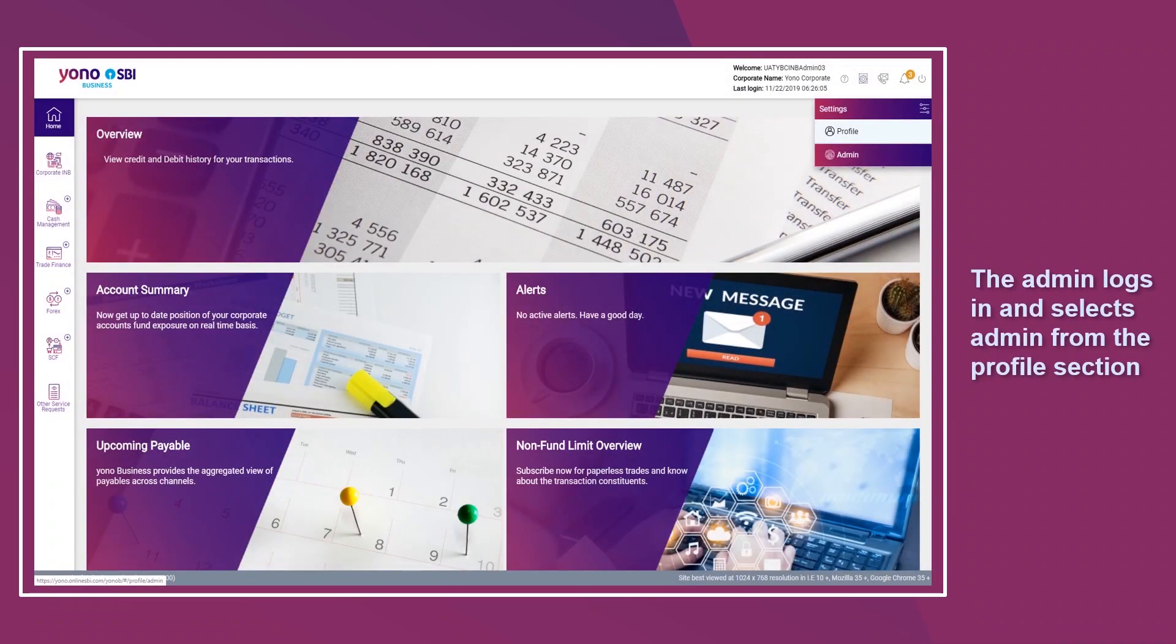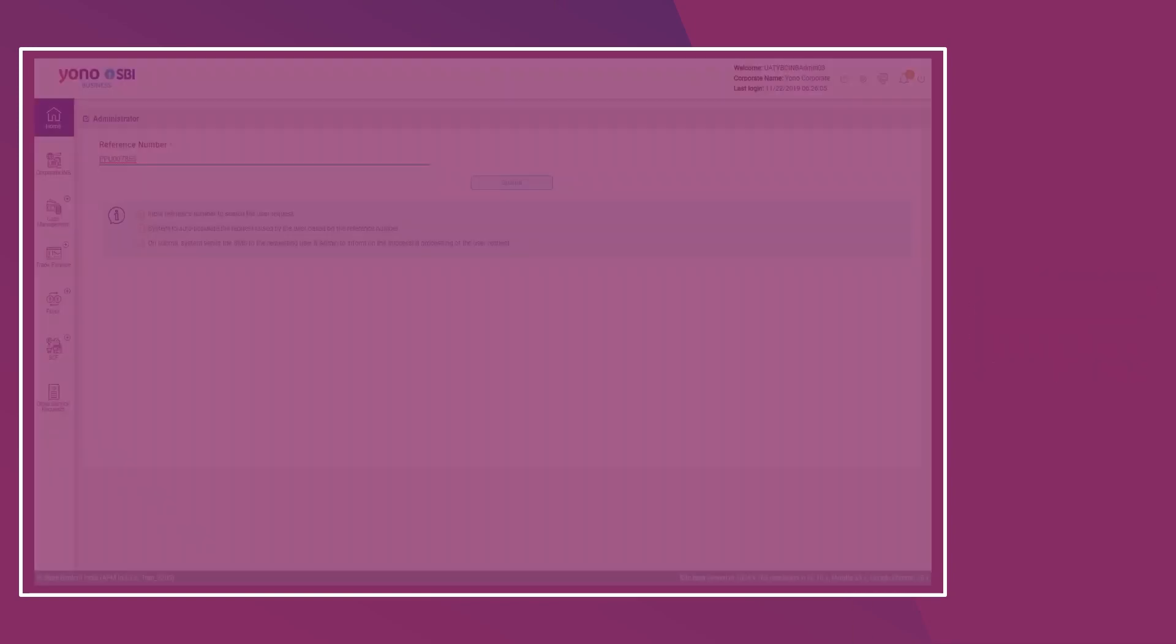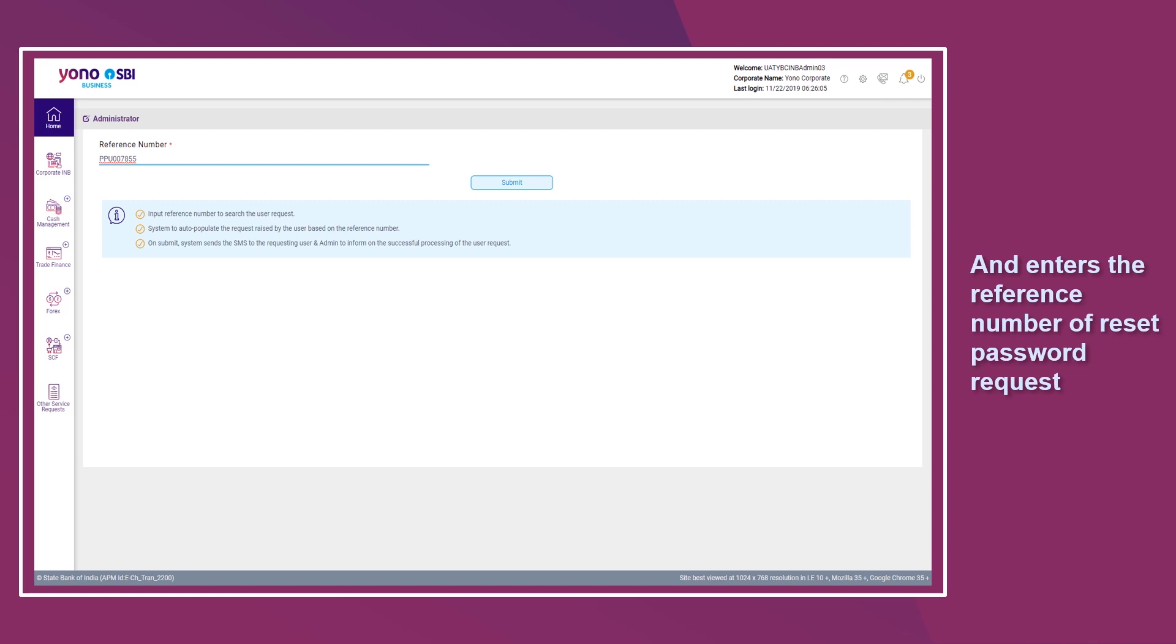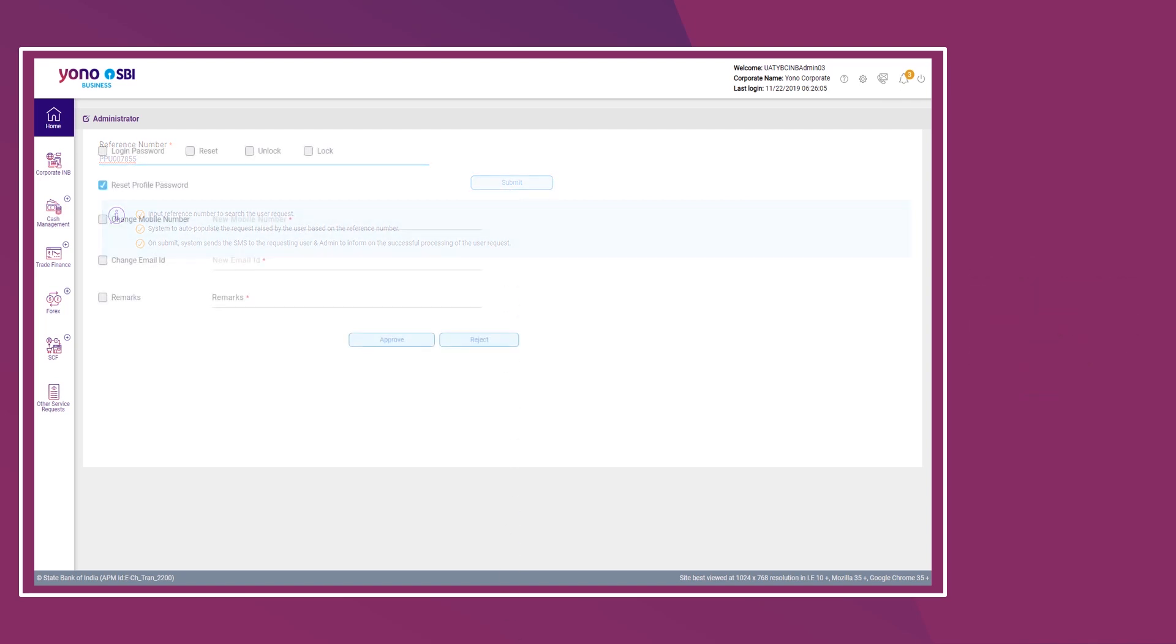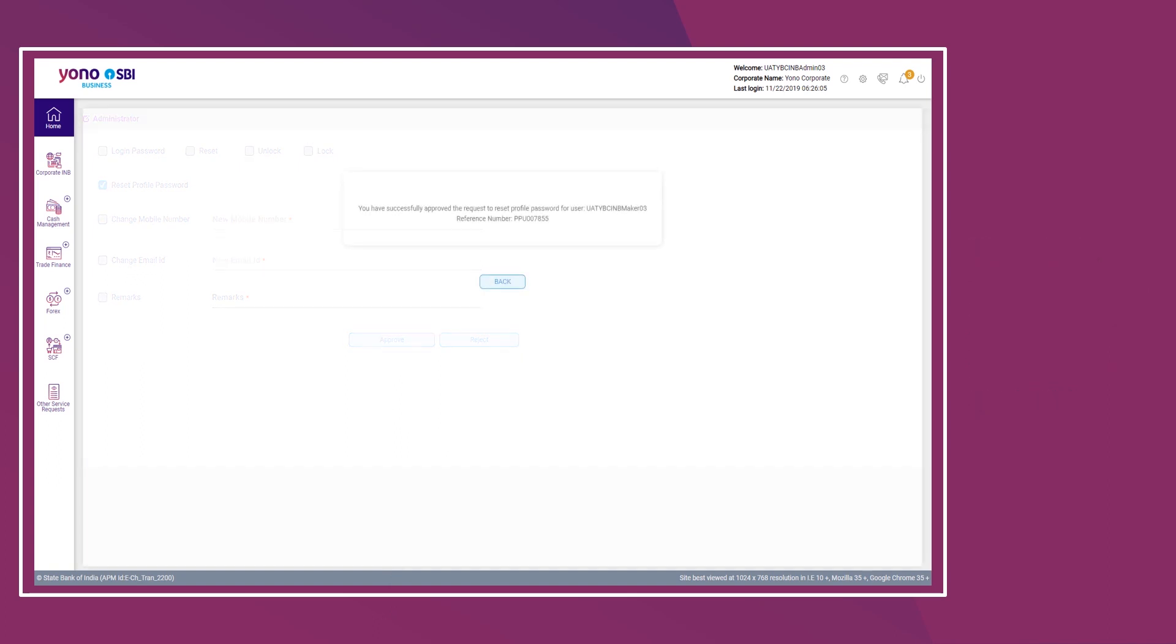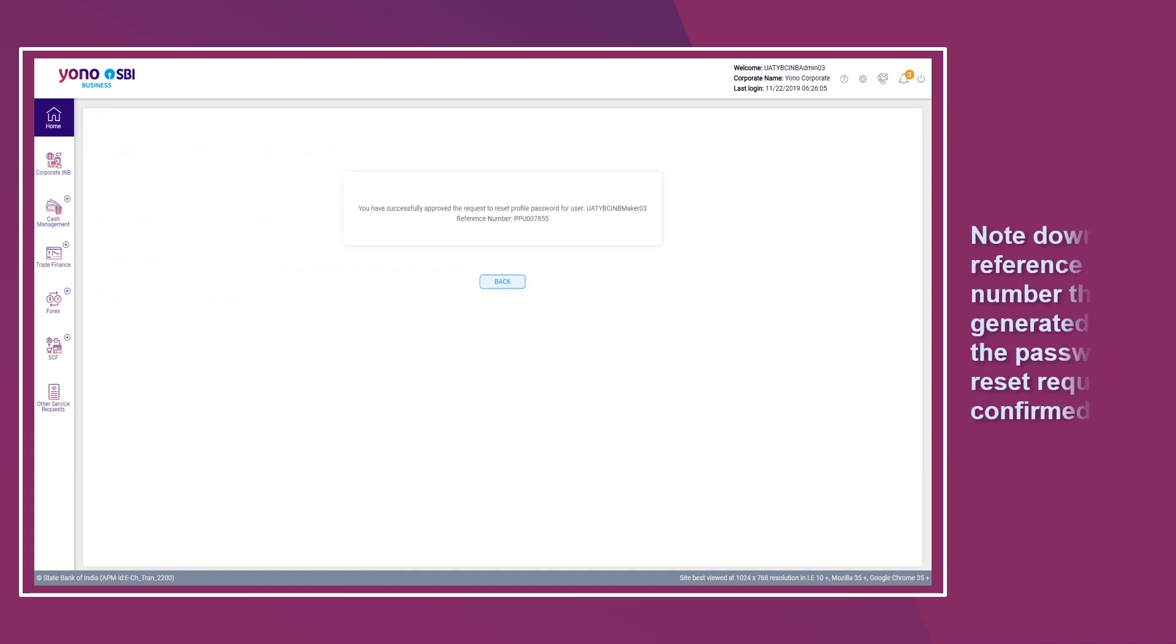The admin logs in, selects Admin from the profile section, and enters the reference number of your reset password request. The admin approves your request before you update your profile password. Note down the reference number that's generated once the password reset request is confirmed.